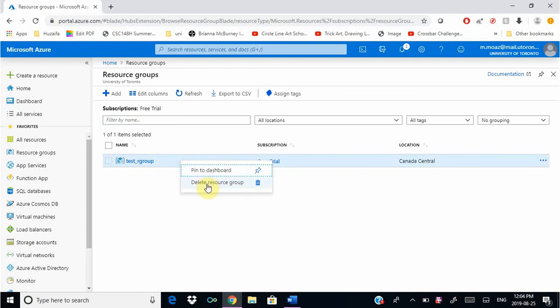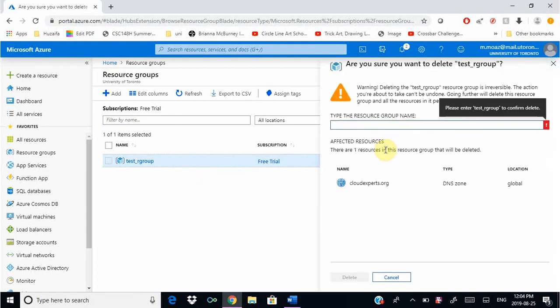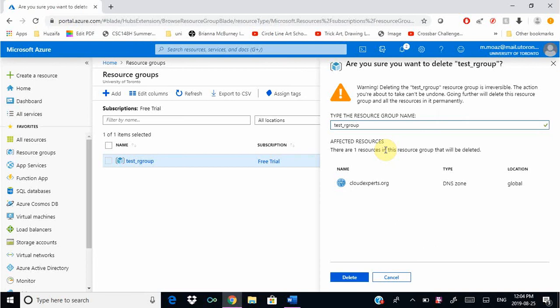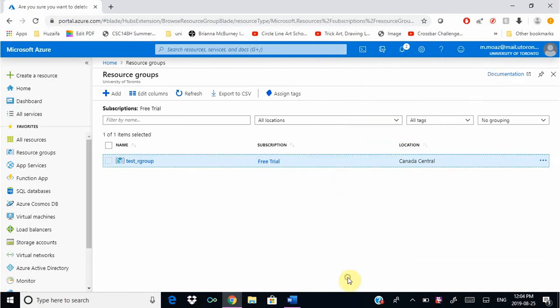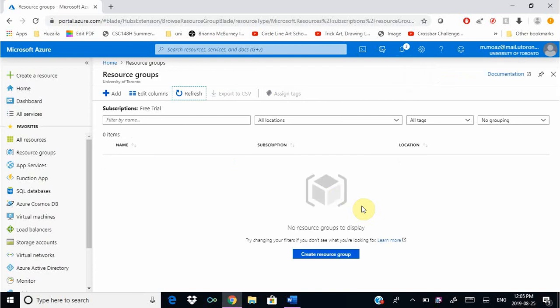We right-click on it, click delete resource group, and it'll ask you to put in the resource group's name just to confirm. Click delete and it'll take a few seconds to delete everything. The resource group has deleted and that's it for this exercise. Thank you for listening.